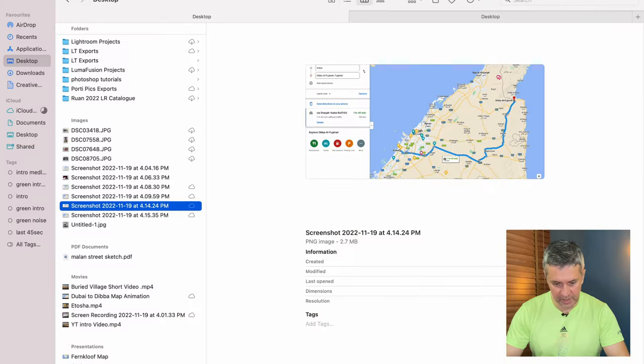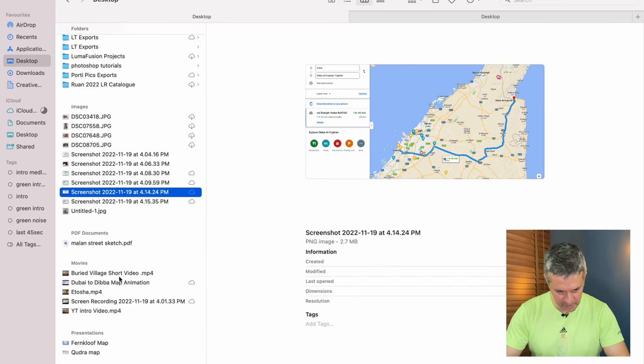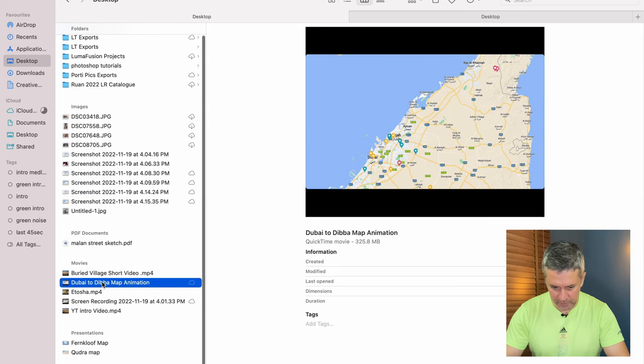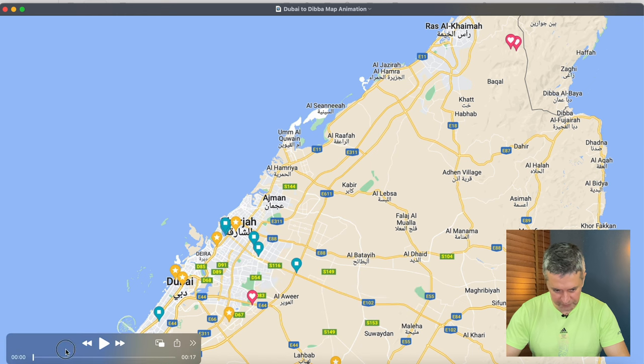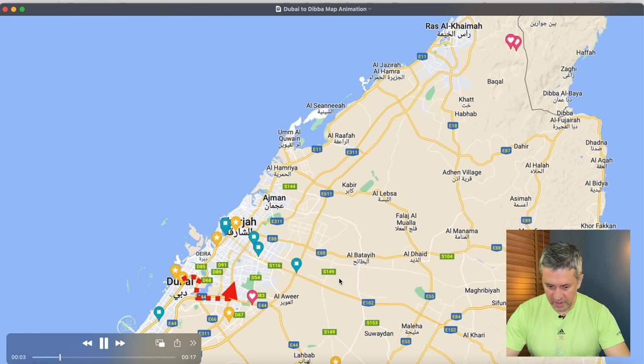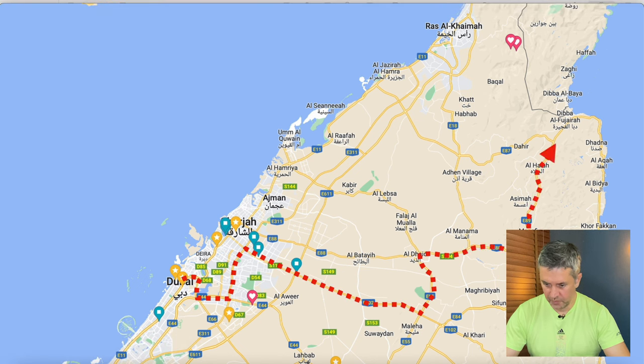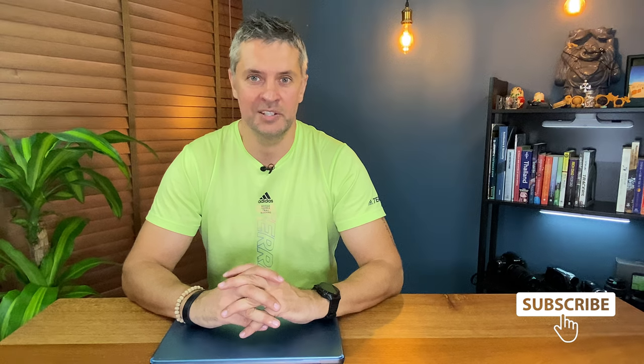I go back to Finder and find the animation saved on the Desktop — Dubai to Diba Map Animation. I double-click to open it, hit Play, and there we go — awesome! So there you have it guys: super easy, nice and simple, and that is how you create an animated map that you can use in your YouTube videos. If you found value in this video please like and remember to subscribe to my channel — I'll see you guys in the next one.